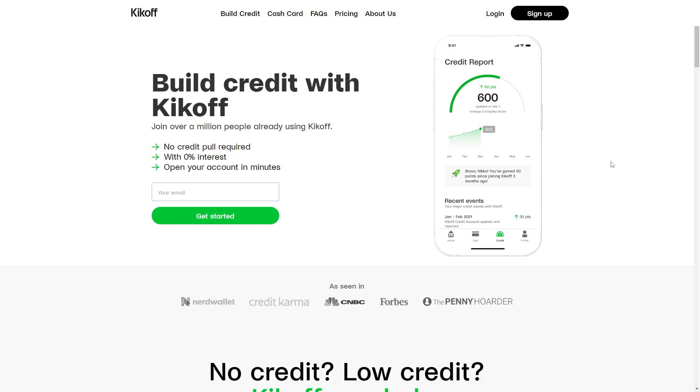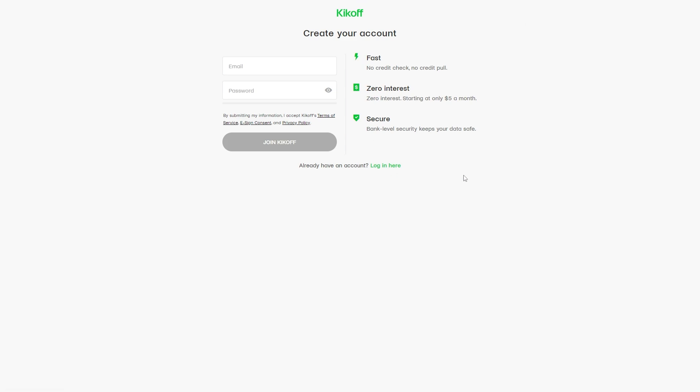In order to use Kickoff Credit, you'll first have to make an account. Once you're on their website, go to the top right corner where it says sign up and click on that.